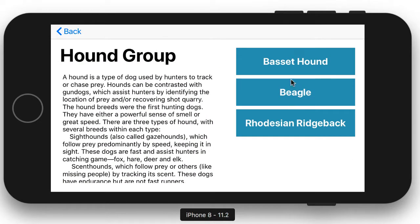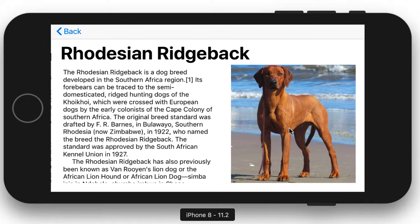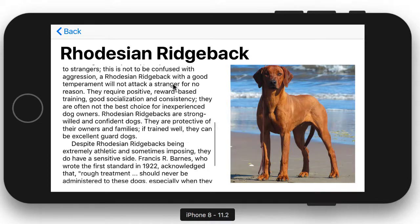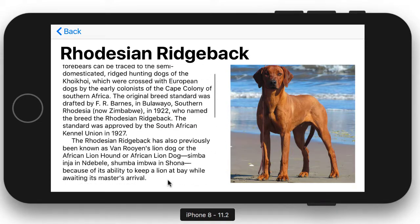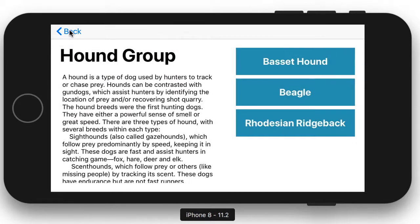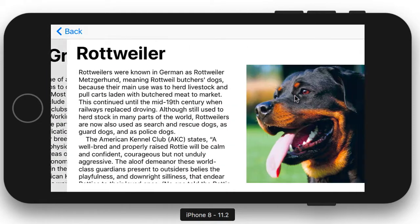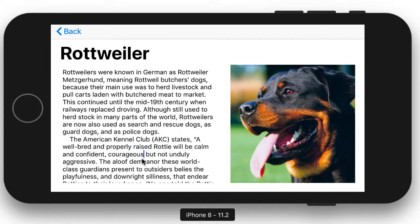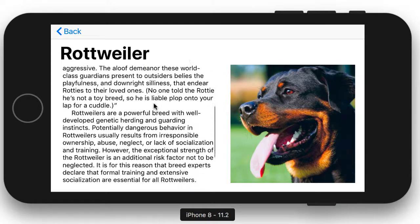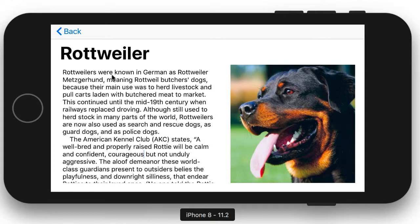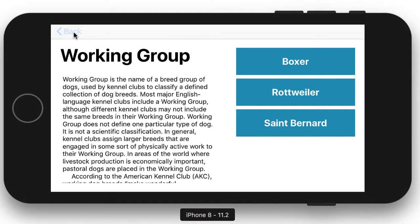Likewise, we can go to the hound group. From the hound group we could look at the Rhodesian Ridgeback and see information about that breed in the text view. We can scroll through the text view. And again I can go back. I could go to one of the other dogs or go back to the main screen and this time go to the working group where we can look up information about the Rottweiler. Go back and back. That's how a navigation controller works.